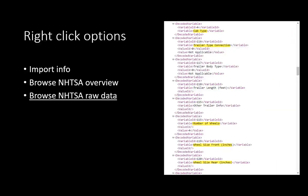The third option is to 'Browse NHTSA Raw Data.' While this is programming lingo, it is a very valuable reference that can be used to identify the labels or information available from the NHTSA site. As you can see with the highlighted variables, you could set up cab type, trailer type connection, number of wheels, or any of the many other options in this raw data. If you create a description label on the non-inventory serialized item and set it up in the serial number specs, from then on it will download that information.